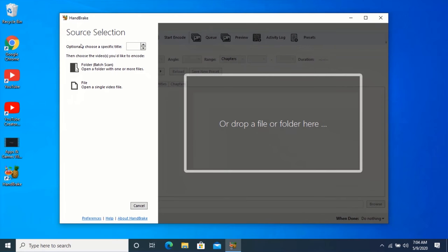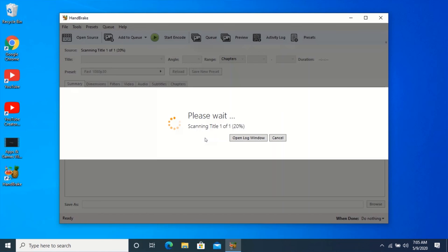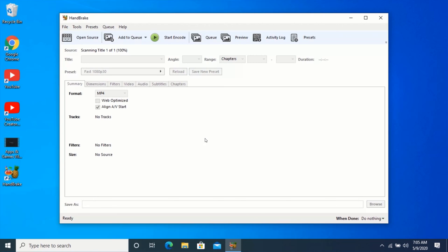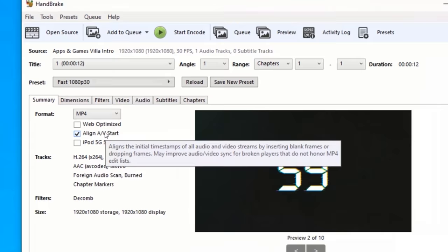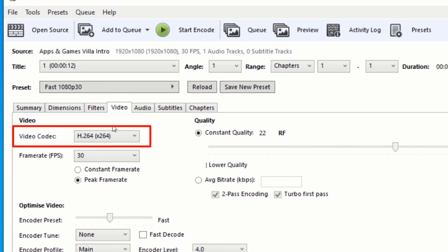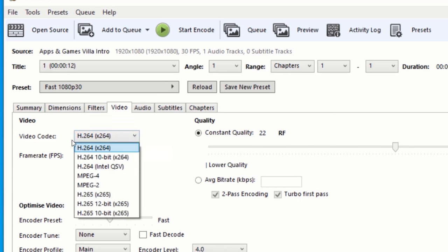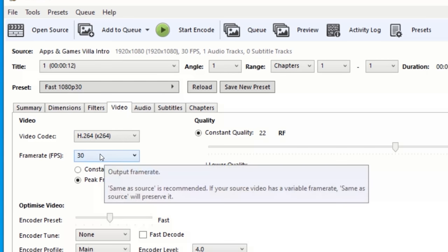Drag and drop the video you want to compress to HandBrake. Click on the Video tab. Make sure the video codec is set to H.264. Click on Frame Rate and set it to 23.976.